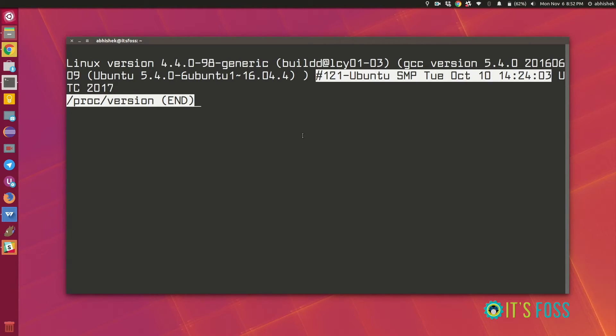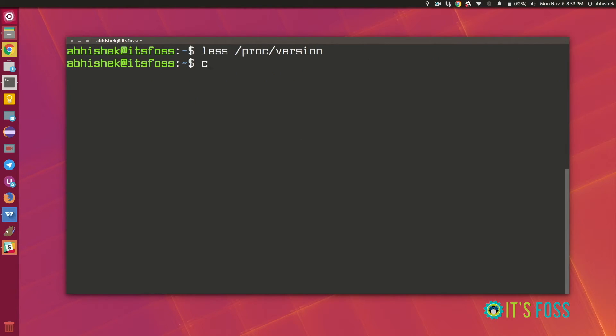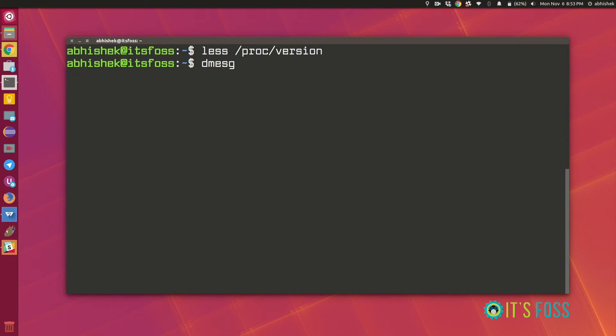So we just saw two ways and then there's also another way. This is a powerful debugging command to debug the problem with the hardware and software and all sorts of stuff with your Linux system. But we're not going to use that for debugging process here. We're just going to grep it for Linux.